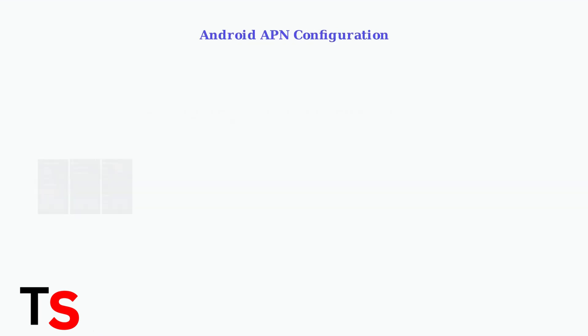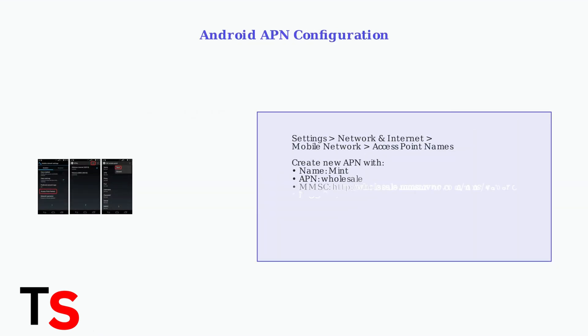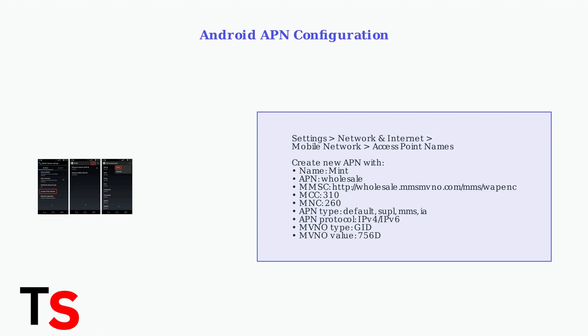For Android devices, go to Settings, then Network & Internet, Mobile Network, and Access Point Names. Create a new APN with these specific settings. Name is Mint, APN is Wholesale, and enter the MMSC, MCC, MNC, and other values as shown.